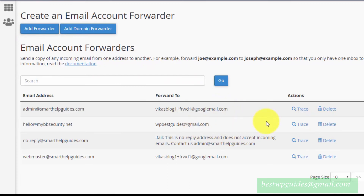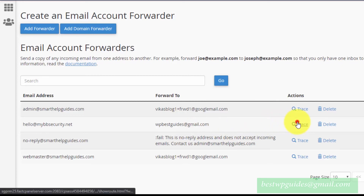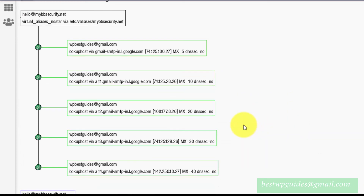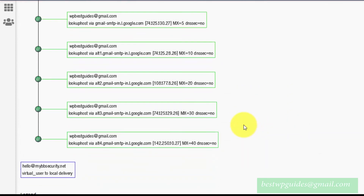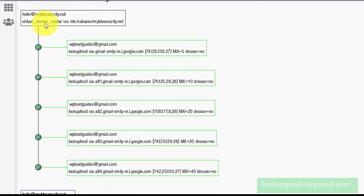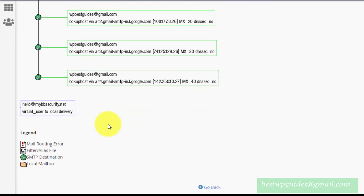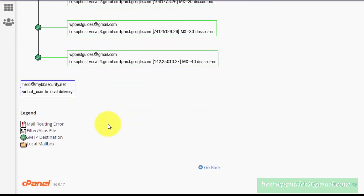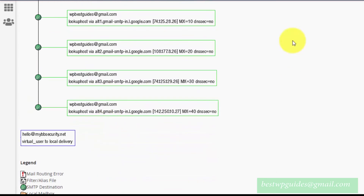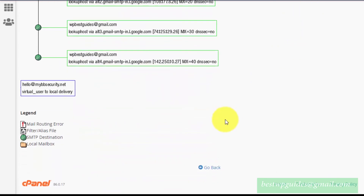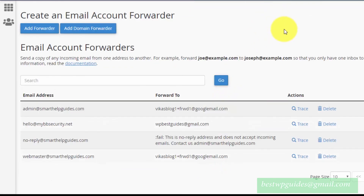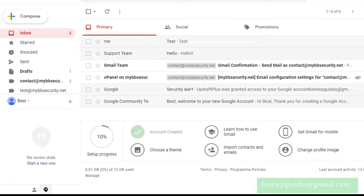To check if it's working, click on Trace. You will be able to see that your cPanel is able to forward emails to your Gmail account. It's all green, which means it's working correctly.